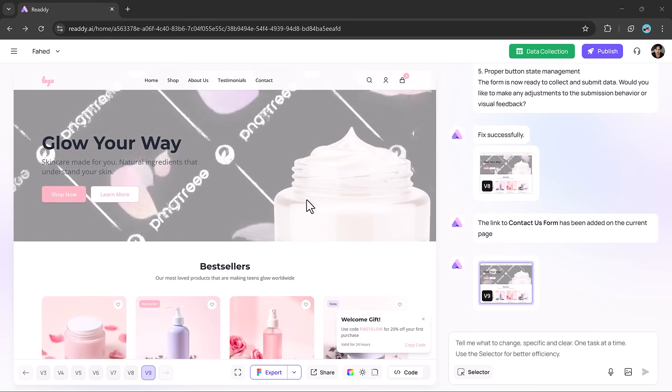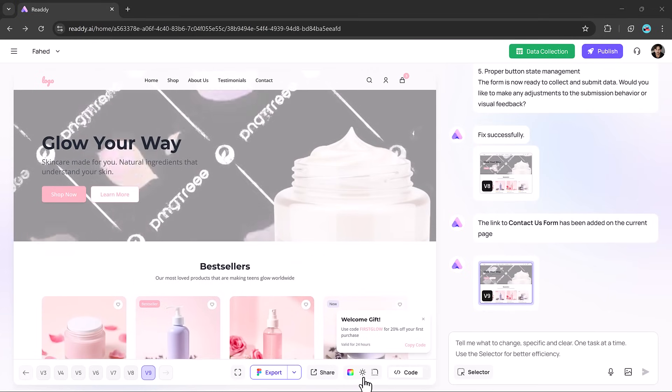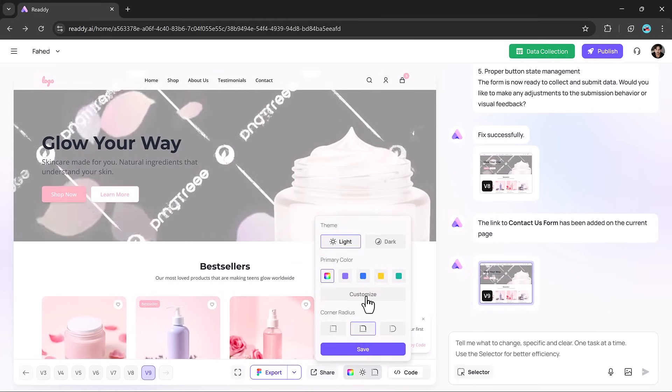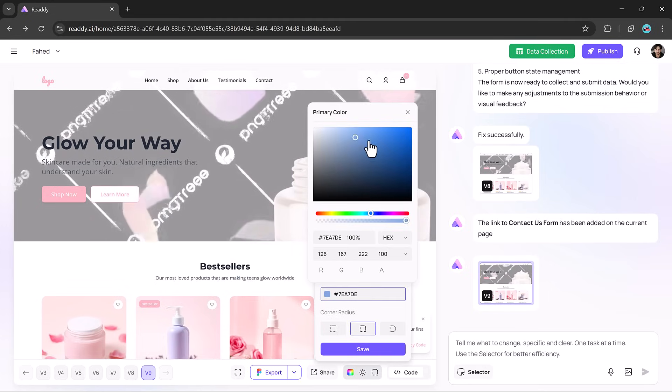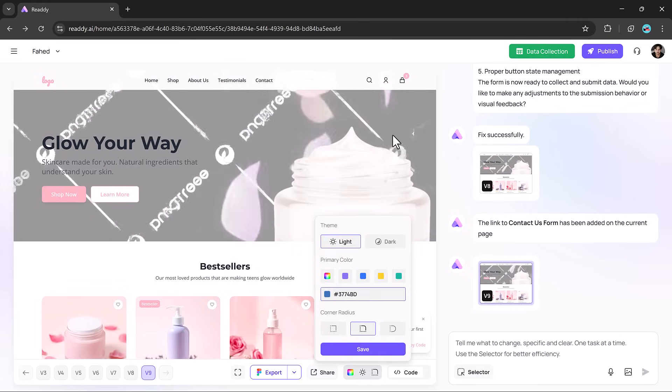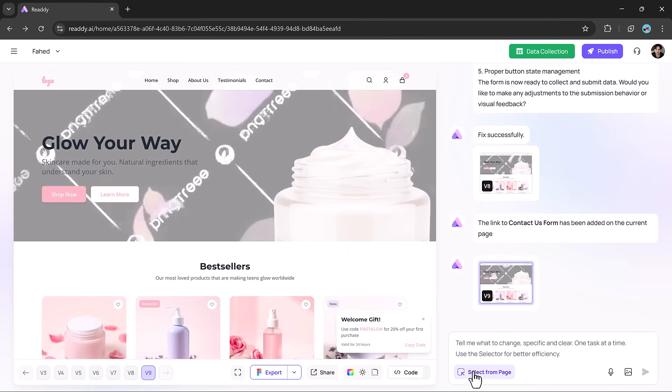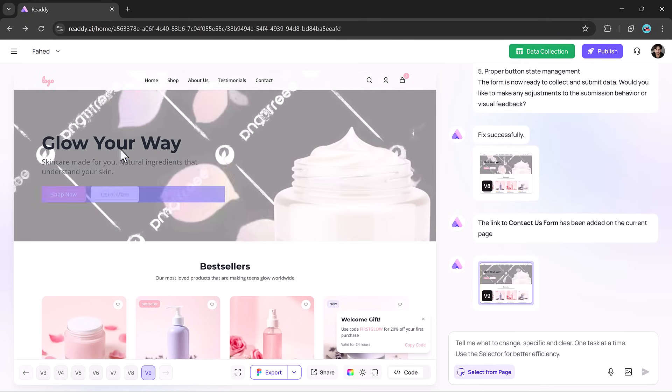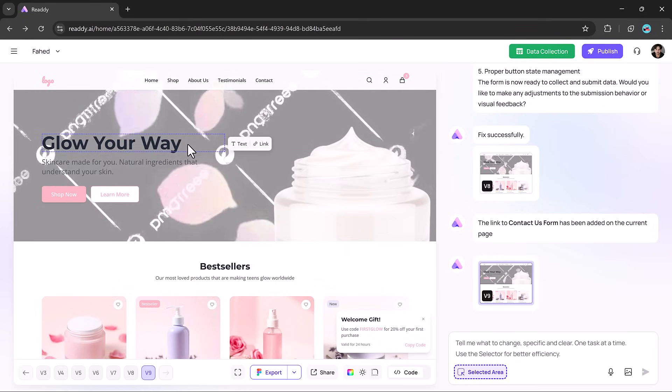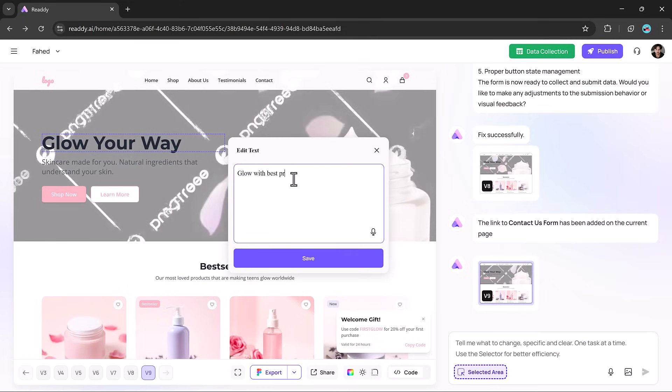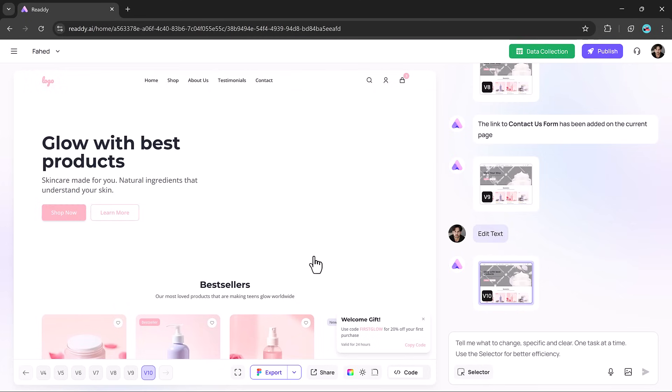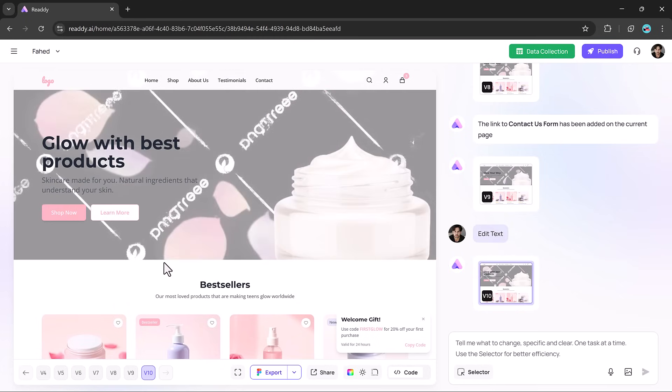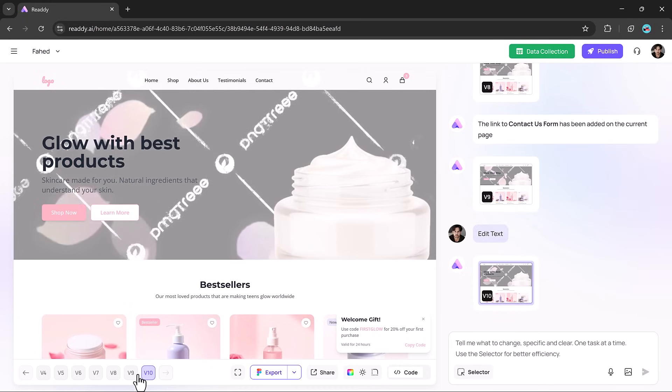It also lets you personalize your design with ease. Switching between light and dark modes is instant, and changing your site's primary color is as easy as typing in. Editing text is equally intuitive. Just use the selector feature, type your text, and you're good to go. If you ever want to revert to an earlier version of your site, you can do it in a click. No fear of losing work or breaking your design.